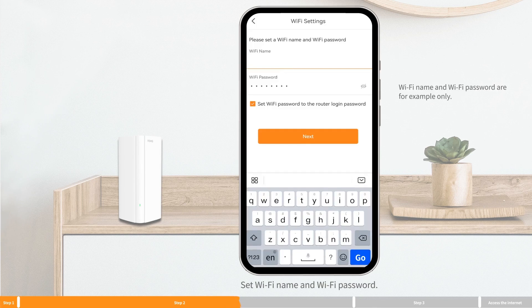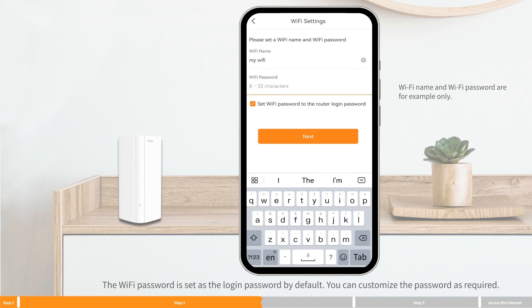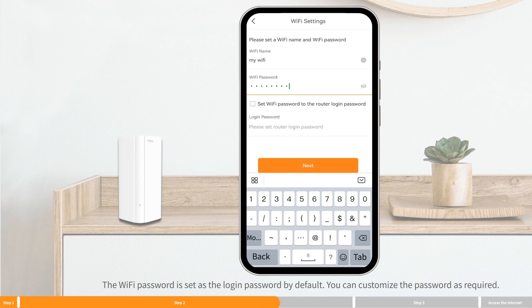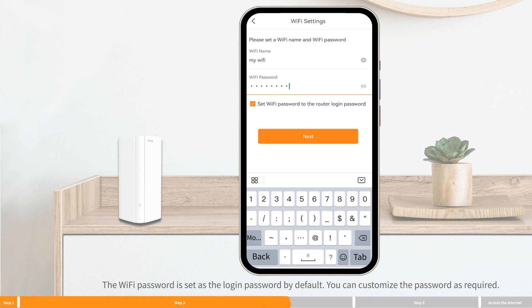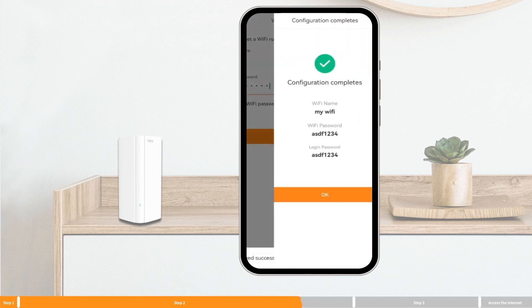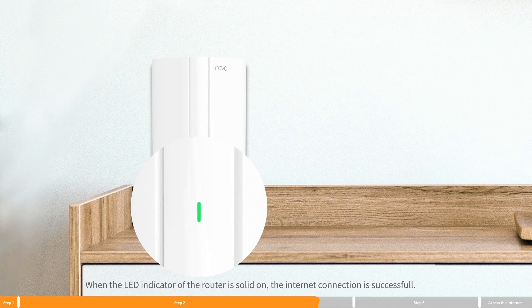Set the WiFi name and WiFi password. The WiFi password is set as the login password by default — you can customize the password as required. Tap Next. Settings are completed. When the LED indicator of the router is solid on, the internet connection is successful.